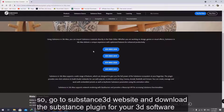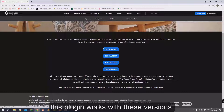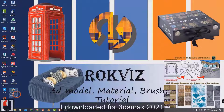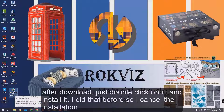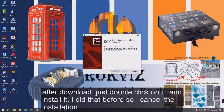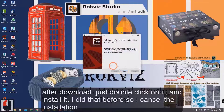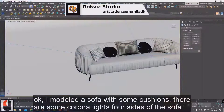Go to the Substance 3D website and download the Substance plugin for your 3D software. This plugin works with specific versions — I downloaded it for 3ds Max 2021. After downloading, just double-click on it and install it. I did that before so I can skip the installation.